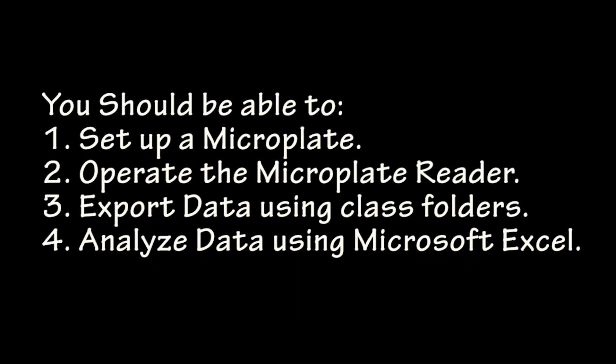Now you should be able to set up your microplate, operate the microplate reader for endpoint absorbance, export your data using class folders, and analyze your data using Microsoft Excel. Have fun doing science!